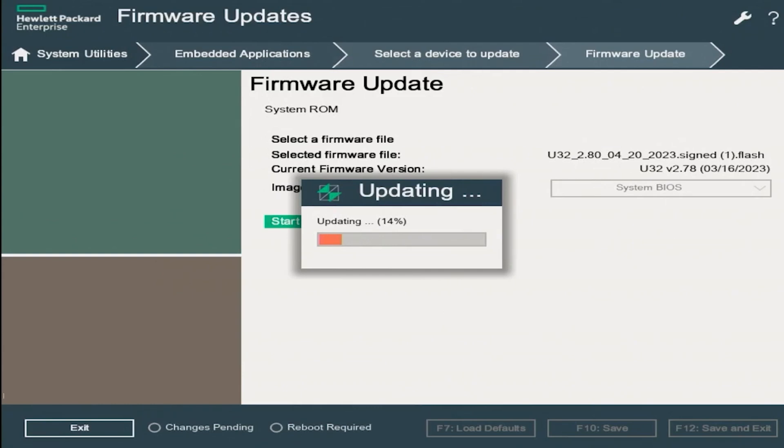It will take a bit of time, so we will go ahead and fast forward and then pick back up once it's done.